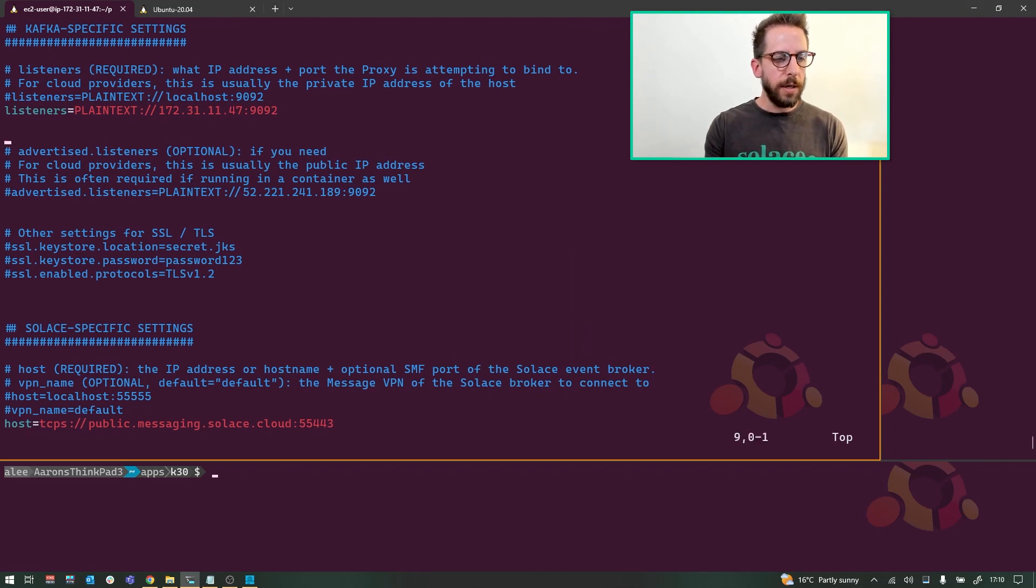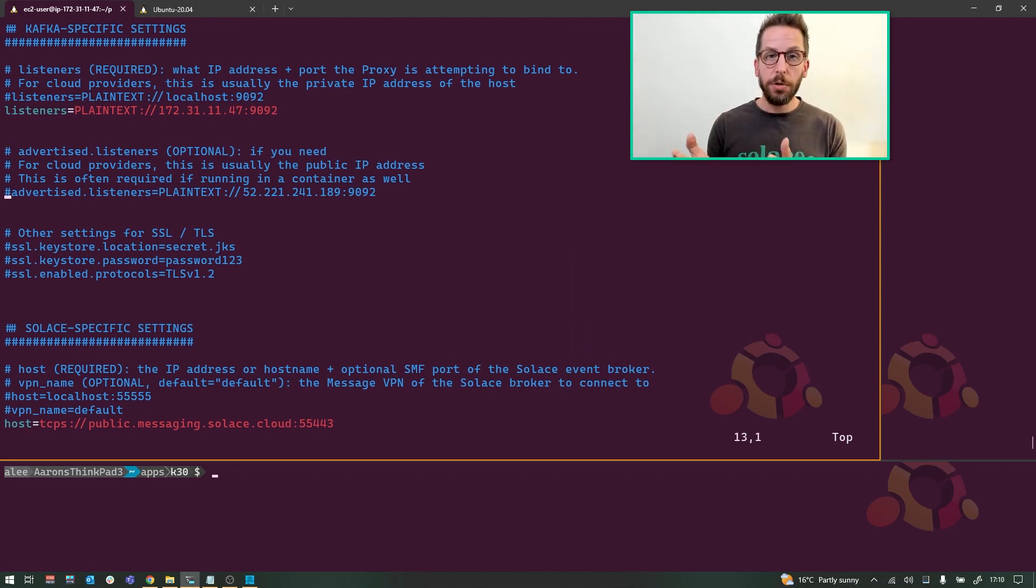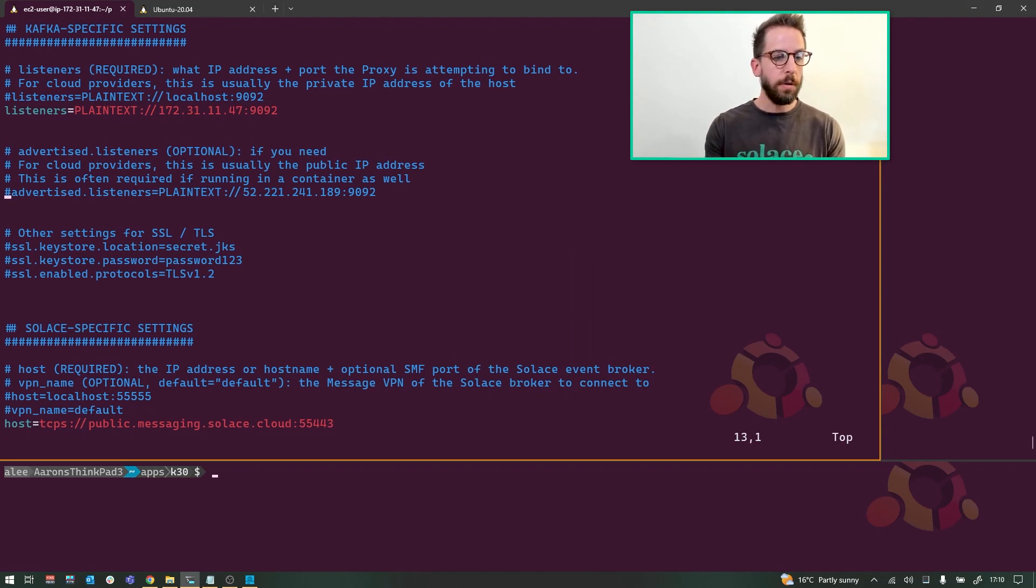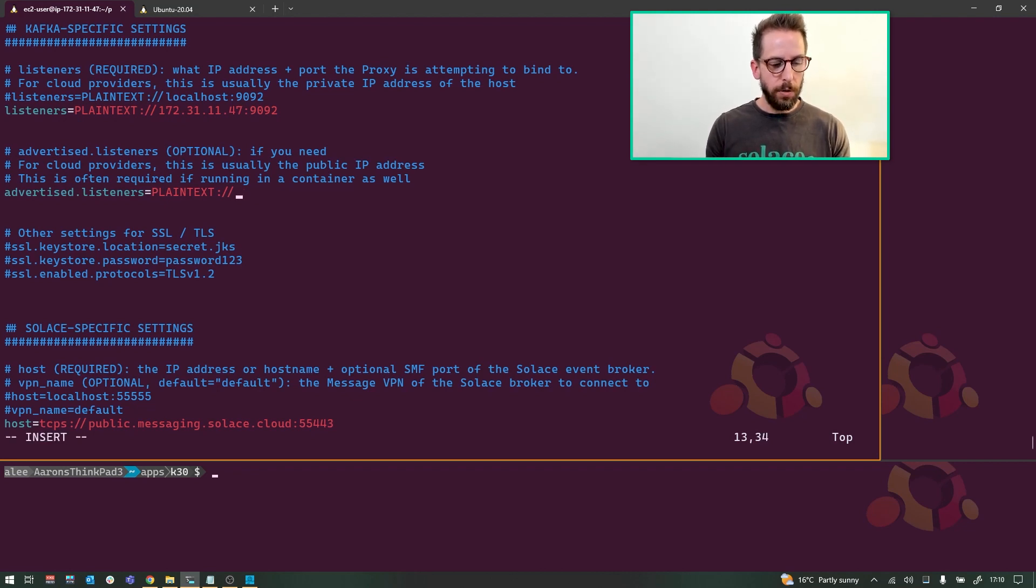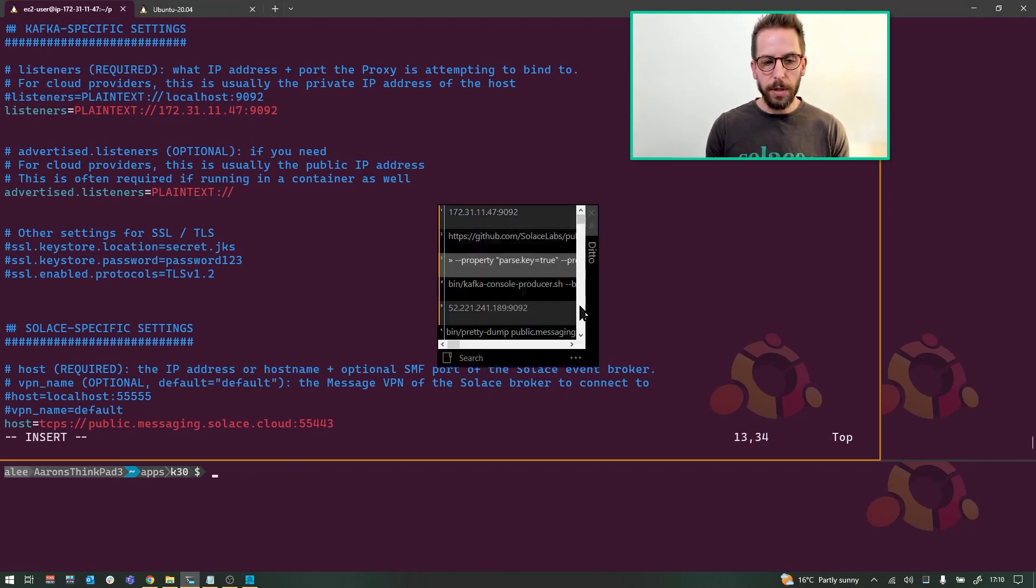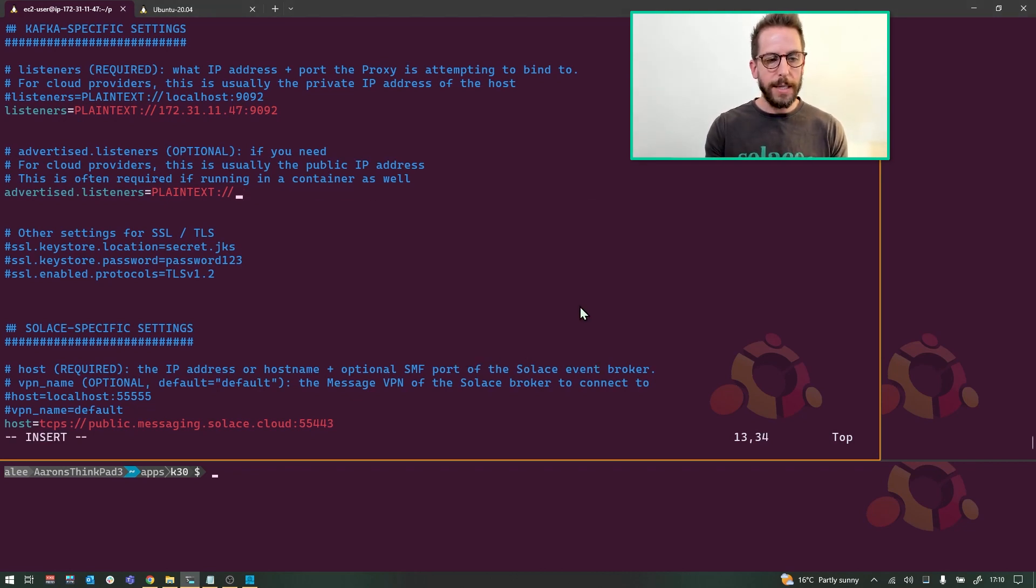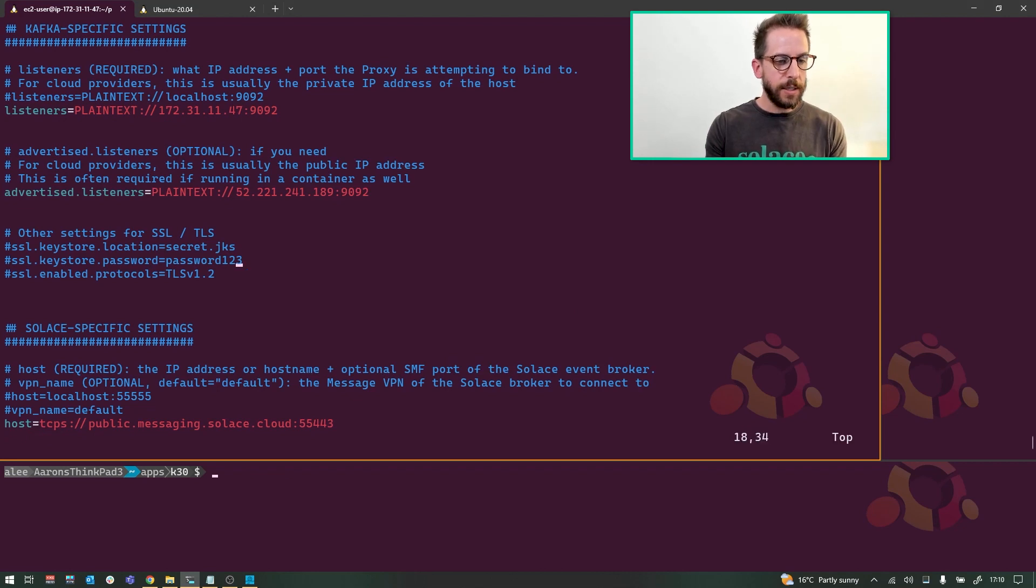You might need the advertised listeners. So if you're running EC2, the public IP address is different than the one that the server can actually see. So if you need to specify what it's advertised as, you might need to do that. You might also need this if you're running it in a container. TLS settings if you're going to use that.